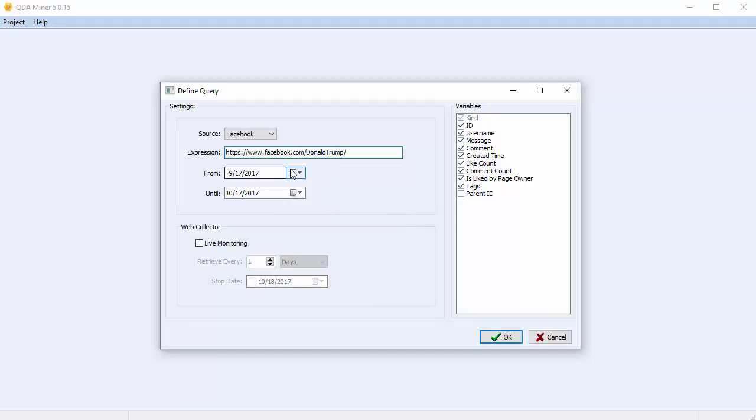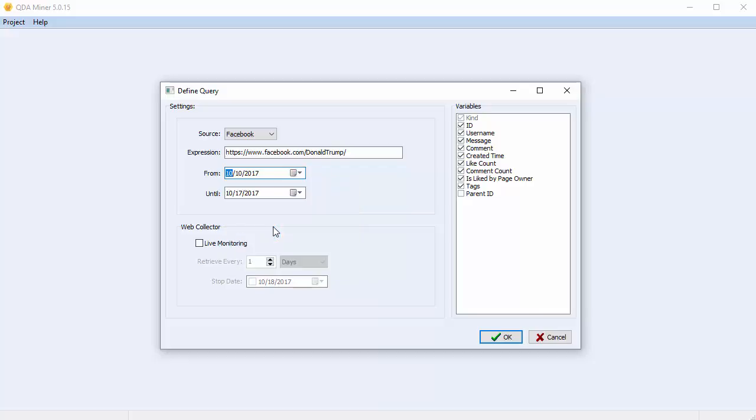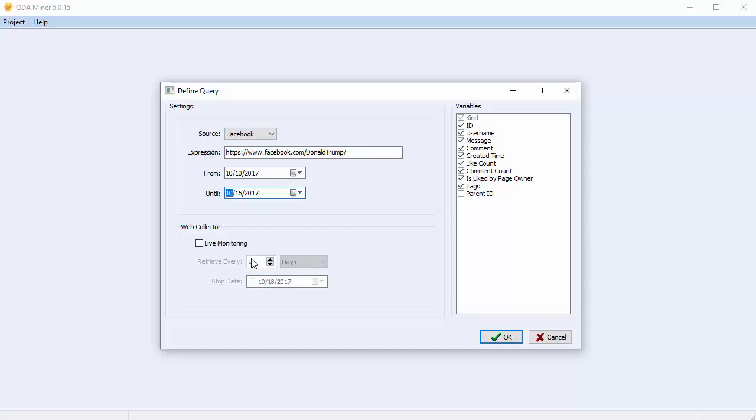Set the From and Until date options by selecting a start date and an end date. QDA Miner will retrieve posts that were posted during the chosen time span. This time span, however, must not exceed six months. The last possible date range is the present day.